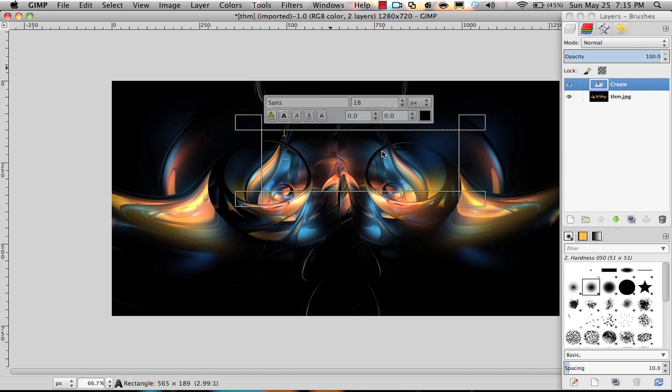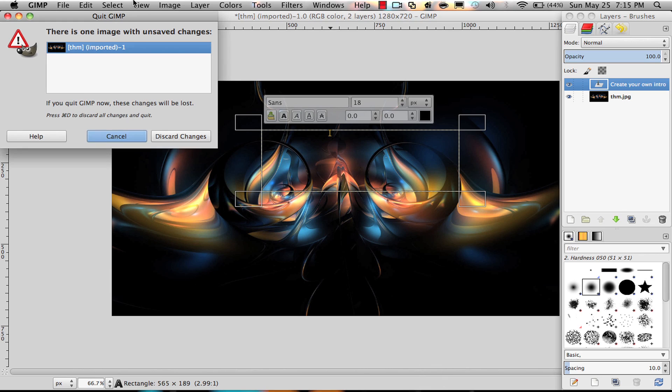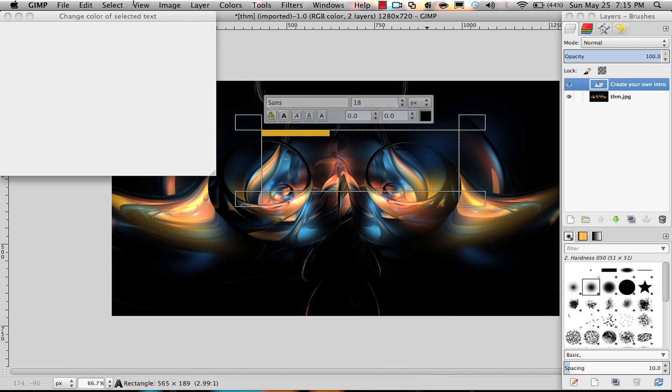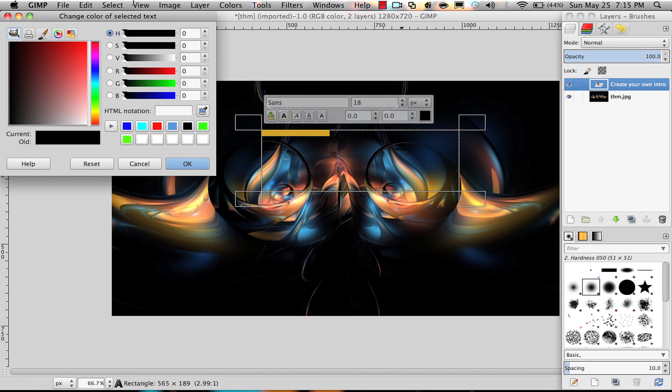To change its color, you will have to select it all and then tap the color button here. Then you can just choose a random color like that.